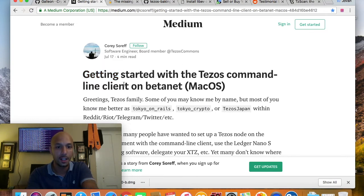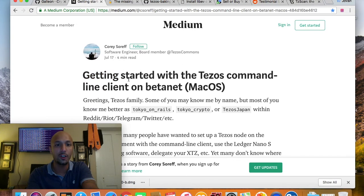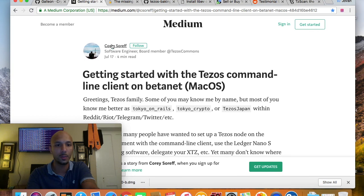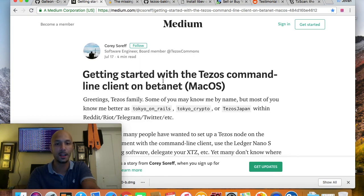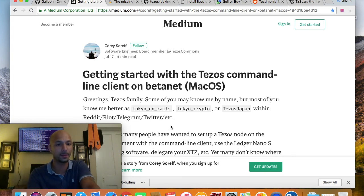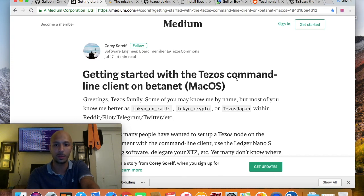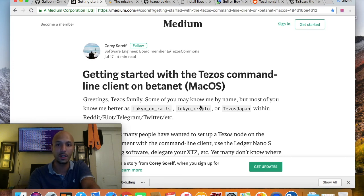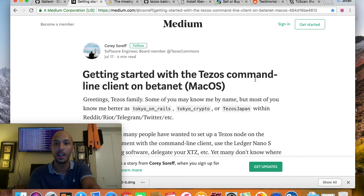On my next video, just to give you guys a heads up, we're going to be following a Medium article by Corey Soareff, also known as Tokyo on Rails — a community member. We're going to look at how to spin up a node using the Mac — macOS High Sierra — getting started with the Tezos command line client on Betanet. Until then, you guys have a wonderful night or day, and we'll see you next time. Peace out!